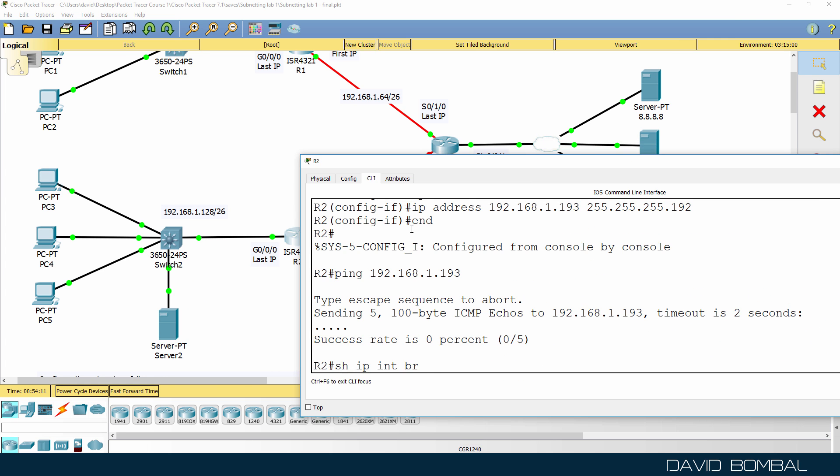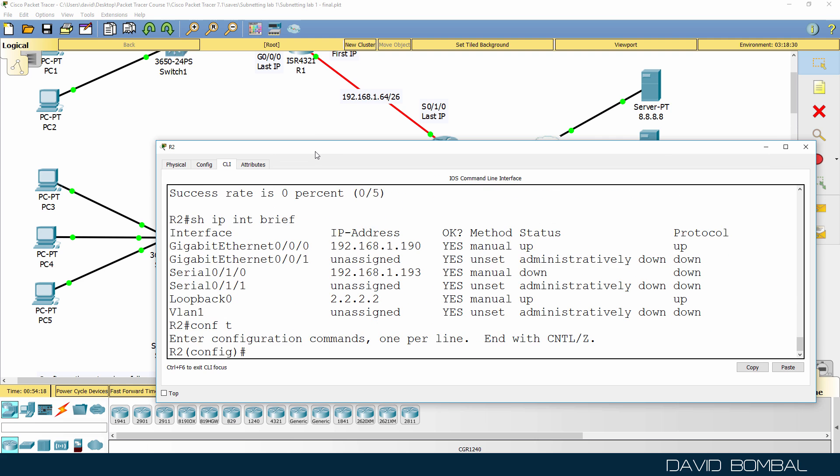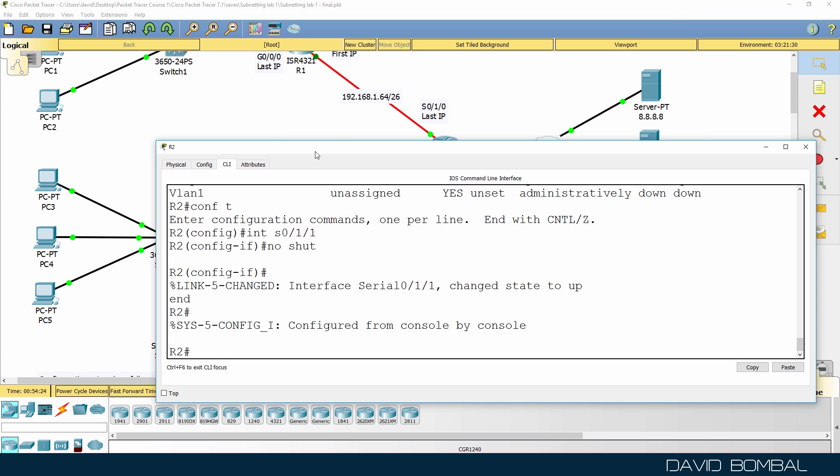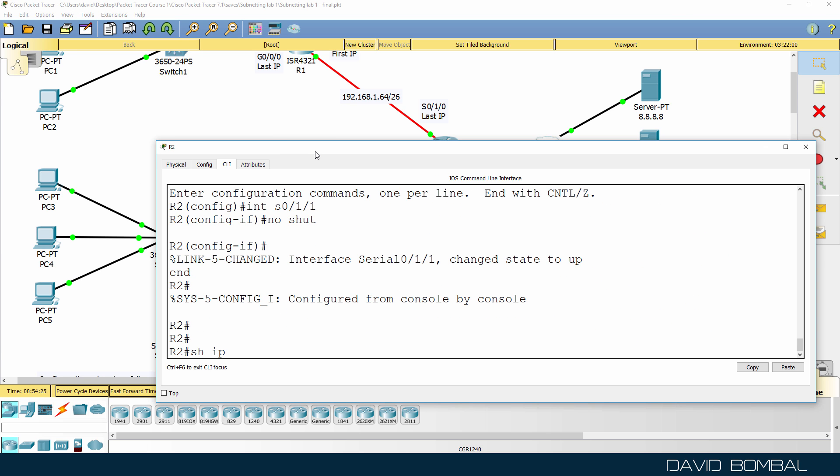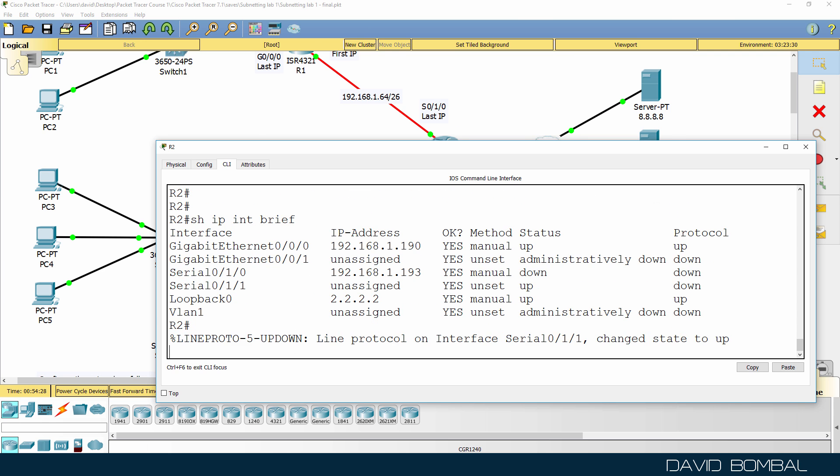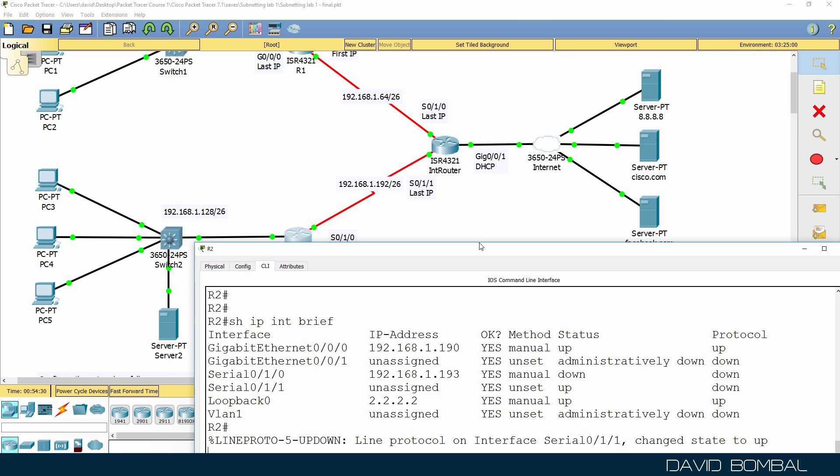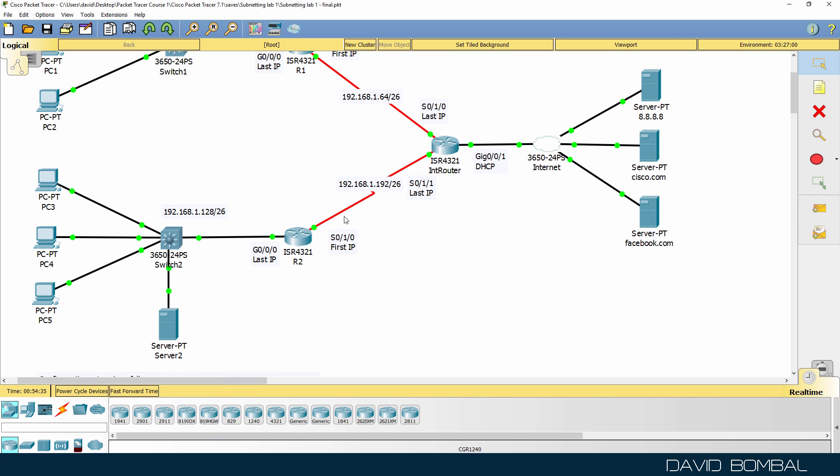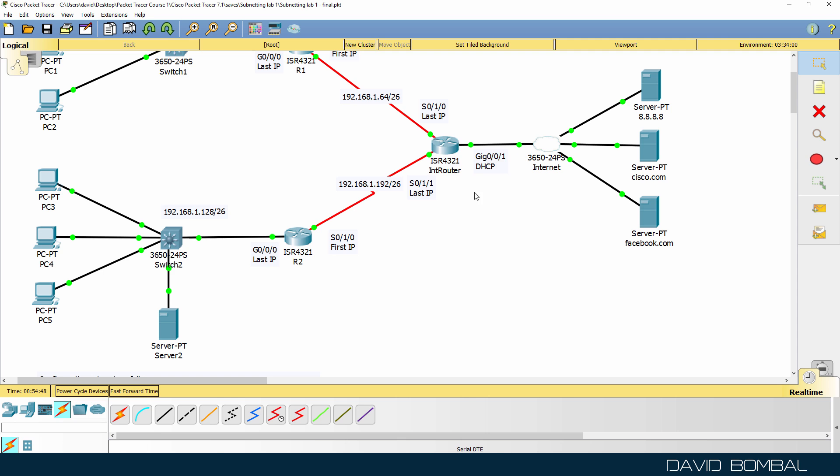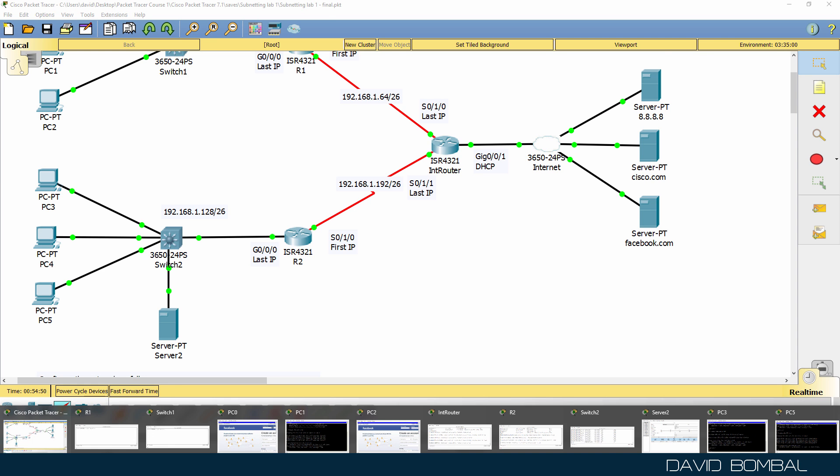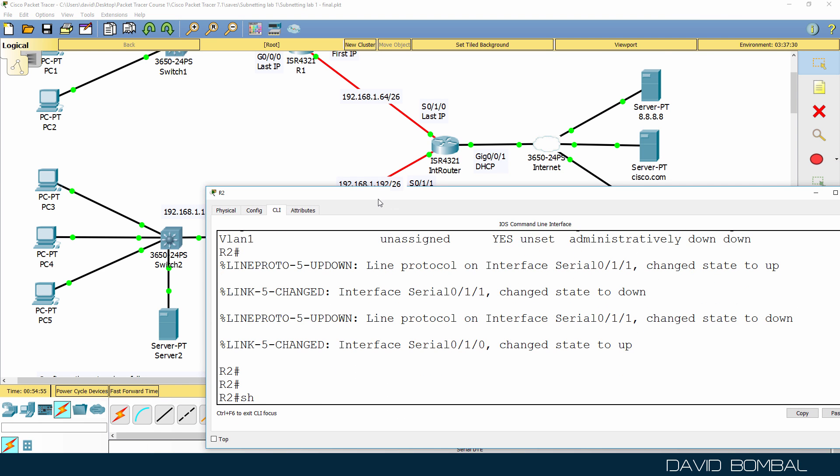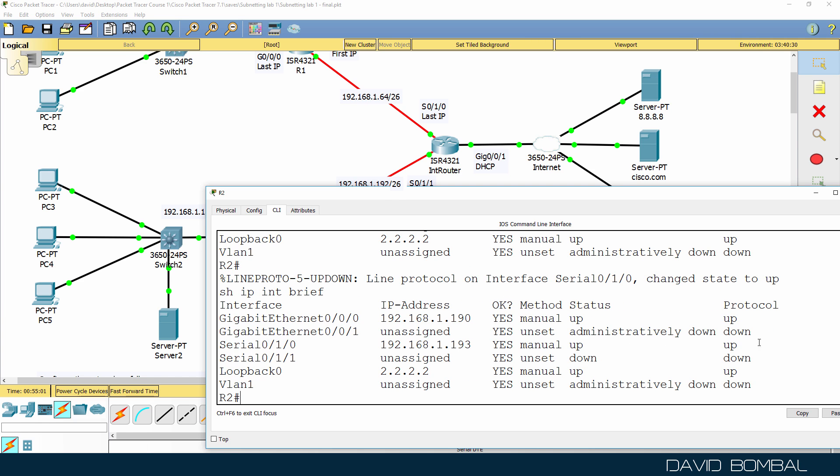Let's make sure that I've configured it right. Show IP interface brief. I may have connected the wrong serial interface in this network. And that looks like what I've done. Wrong serial interface. So what I'll do is delete that serial interface. I'll fix it in your lab, so you don't have that problem. That serial should be connected to that serial. So show IP interface brief. This interface is up, up.